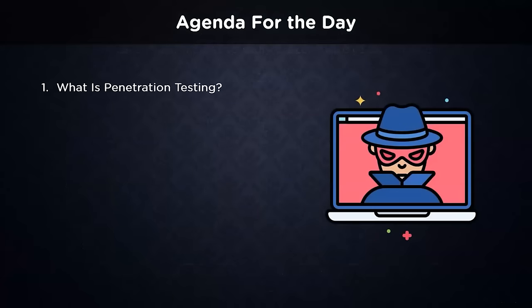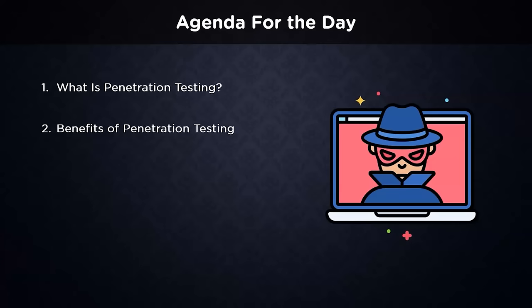We start by learning about penetration testing and ethical hacking and the different use cases in the IT industry. Next, we know about the benefits of penetration testing and how they help organizations save money in the long run. Moving on, we familiarize ourselves with the different types of penetration testing or ethical hacking, with each serving a different category of personnel.